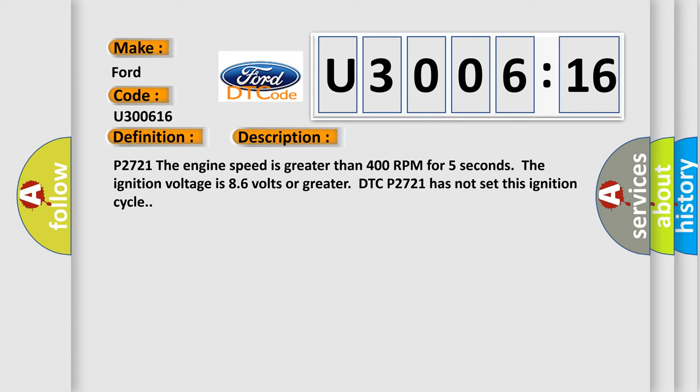P2721: the engine speed is greater than 400 RPM for 5 seconds, the ignition voltage is 8.6 volts or greater, DTC P2721 has not set this ignition cycle.